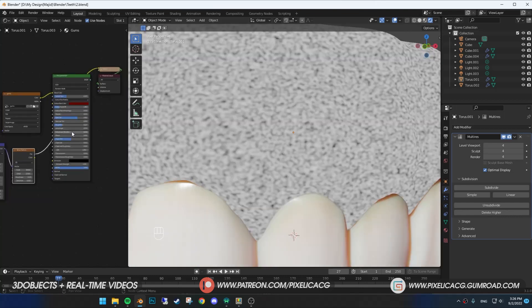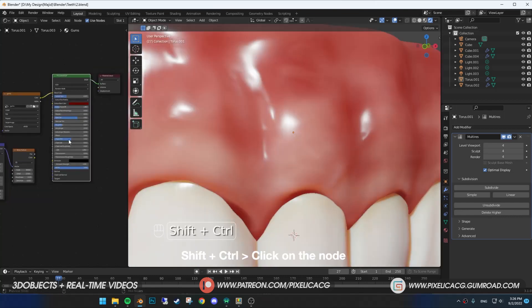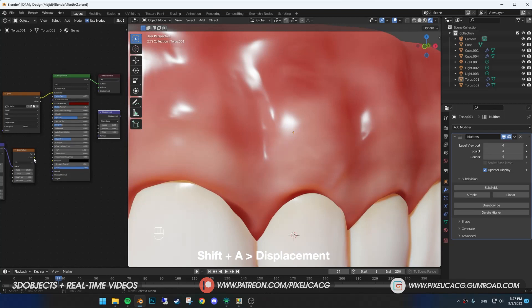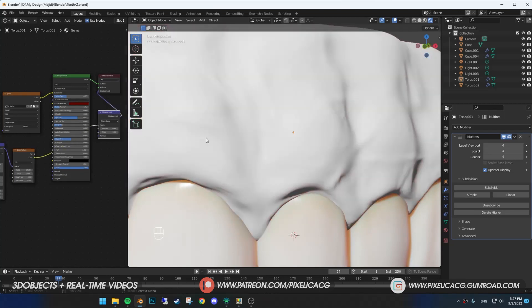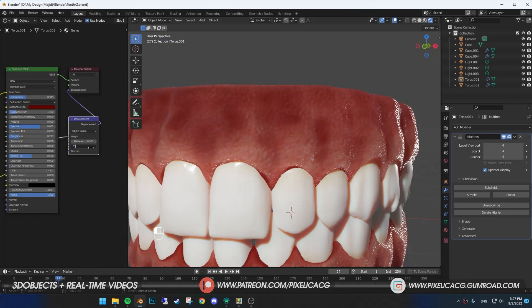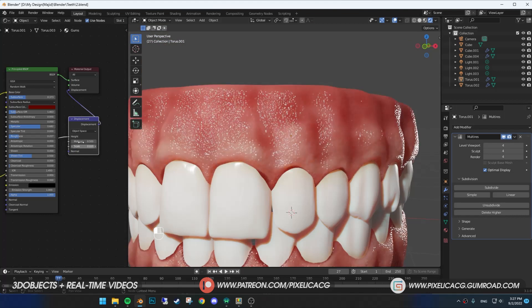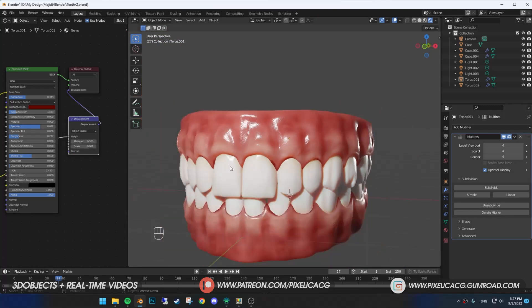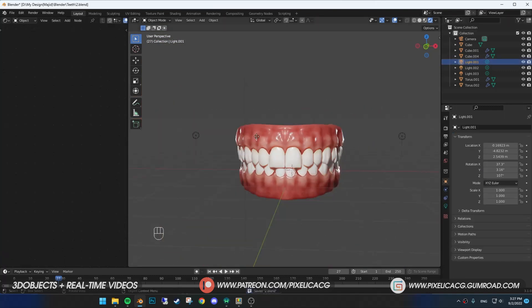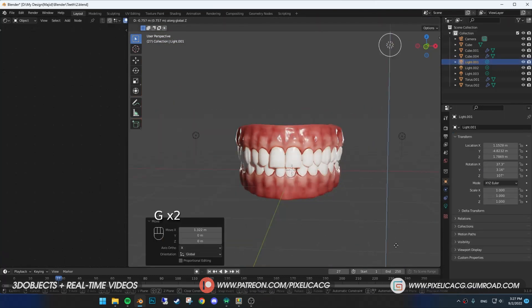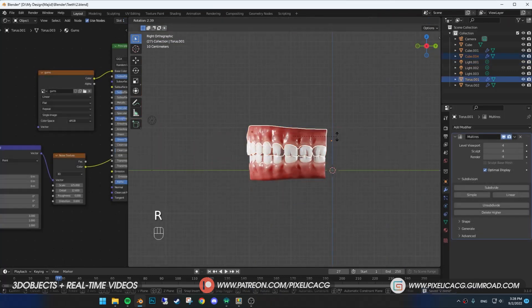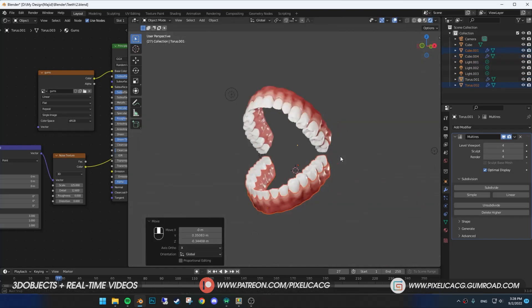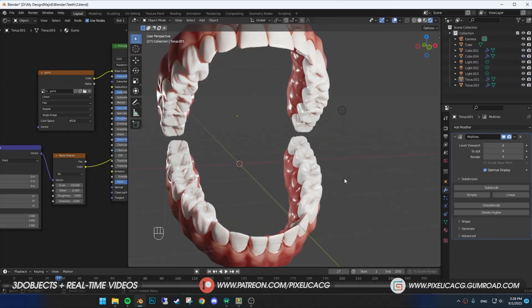Hold Ctrl-Shift and click on the principal shader. Shift-A and add displacement. Connect the noise texture to the height and connect this one to the displacement. It's way too intense, so decrease the scale to something really low until it got similar results. Now you see it's way better. Move the lights around to see how the teeth and gums react to the light. I rotate the teeth to see how it looks when the mouth is opened.